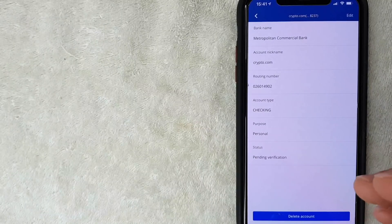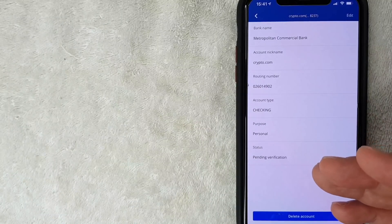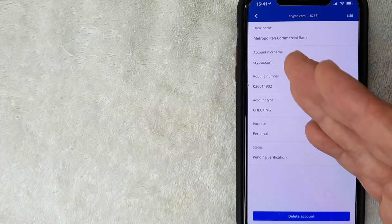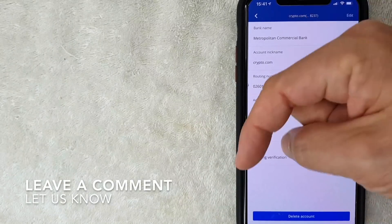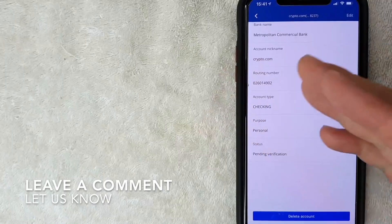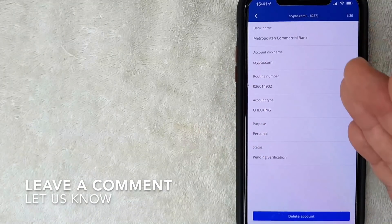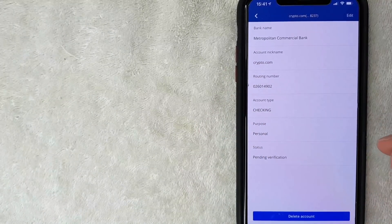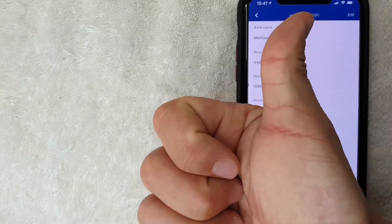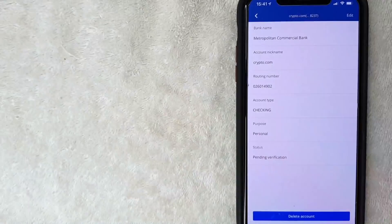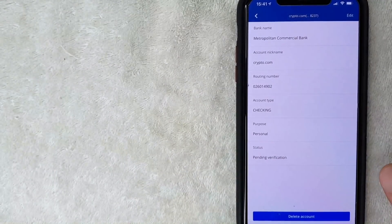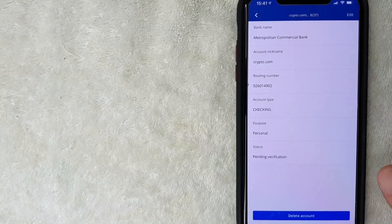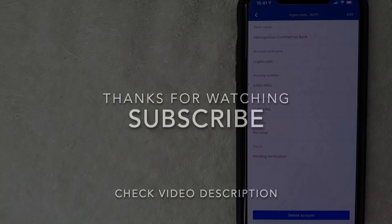That is the easiest way I know how to add a deposit account to your Crypto.com account. If you know an easier way, leave a comment below. Hopefully you found the video useful — if so, click thumbs up or consider subscribing to my channel. Hope to see you on the next video, thanks for watching.